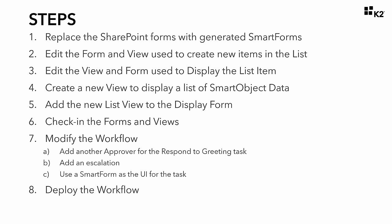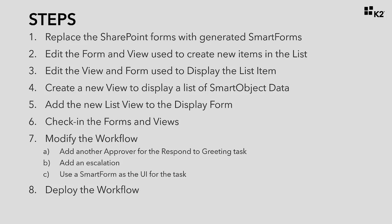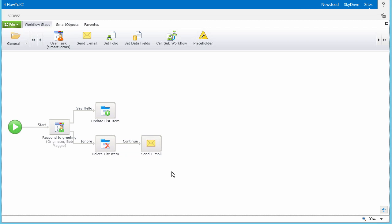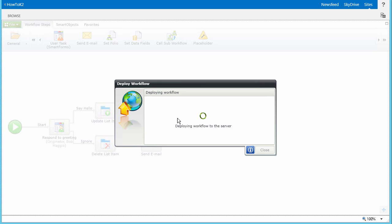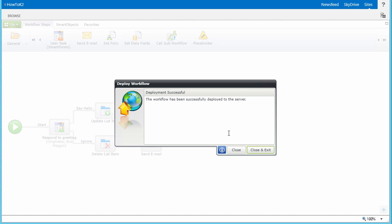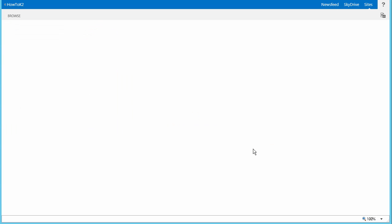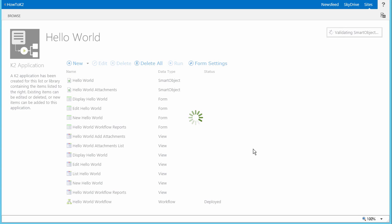With all of the updates to the workflow complete, we need to push these changes out to the K2 environment. We'll use Step 8 to deploy the workflow. Open up the workflow for edit if you are not already in the K2 design canvas. To deploy the workflow, select the File menu option from the top left of the page, and then select Deploy from the menu. This may take a few seconds depending on your environment, but once the deployment completes, go ahead and click the Close and Exit button. At this point, your workflow should be deployed to the environment.